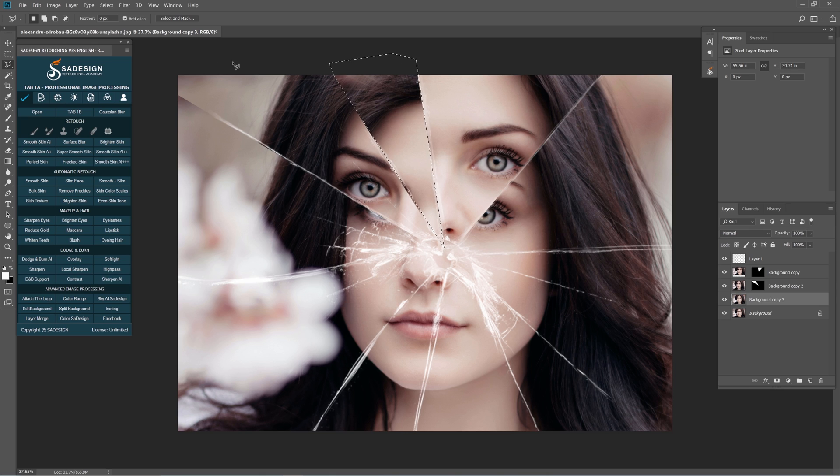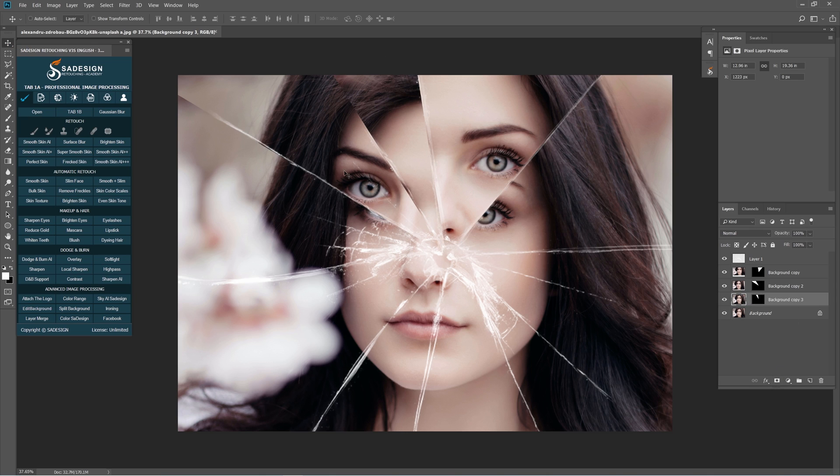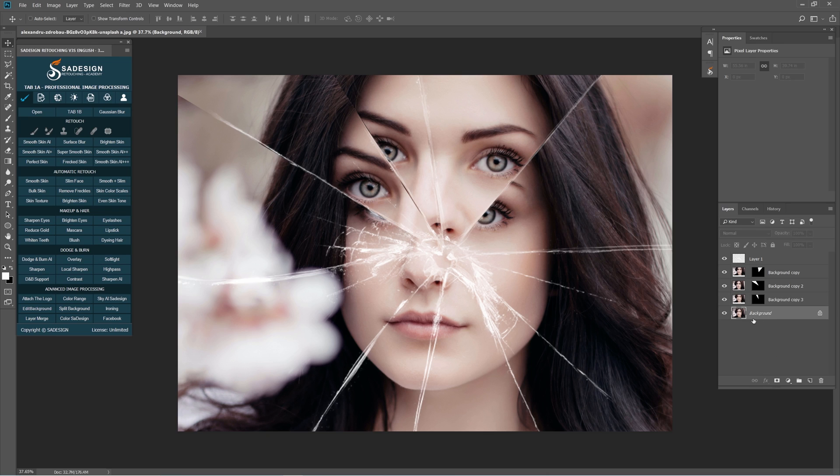Just keep repeating these steps until you see it's enough for this effect. I'll speed up the process a little bit so it won't consume your time.